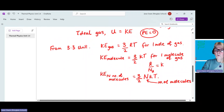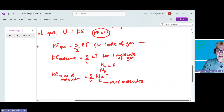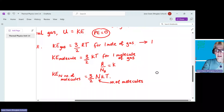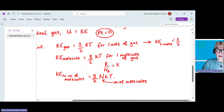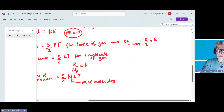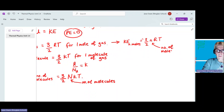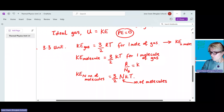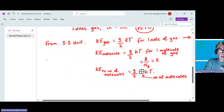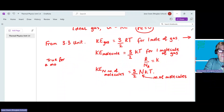If you have more than one mole of gas, the kinetic energy for n moles is equal to 3/2 nRT, where n is the number of moles. So we've got quite a few equations in our toolbox, and this is true for a monatomic gas.